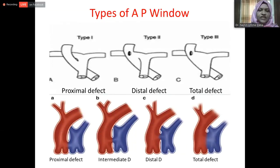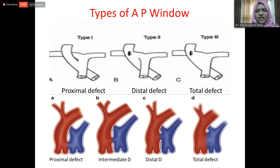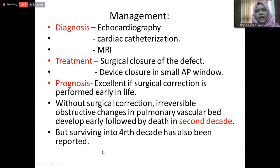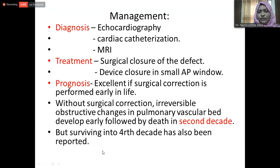The most important classification is Mori et al: type 1 (proximal), type 2 (distal), and type 3 (total). Another classification by Ho et al added the intermediate defect. Management can be guided almost entirely by echocardiography, with additional catheterization or MRI as needed. Surgical closure is the main treatment. Device closure can be performed in patients with small defects. Prognosis is excellent if surgery is performed early.